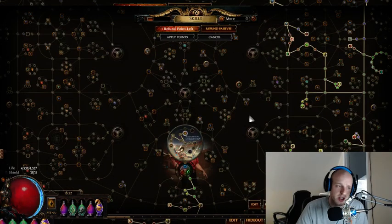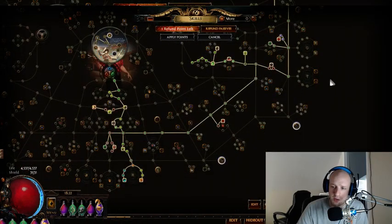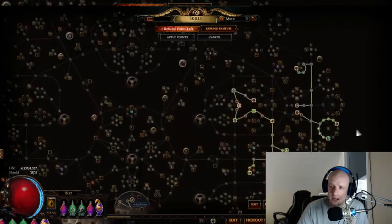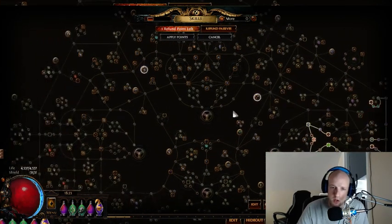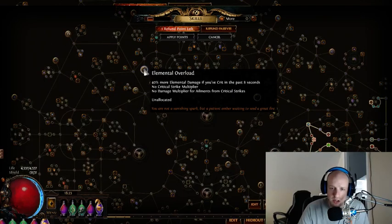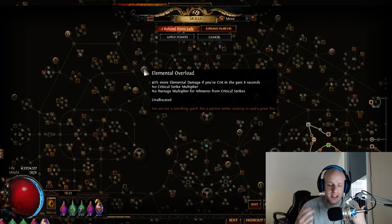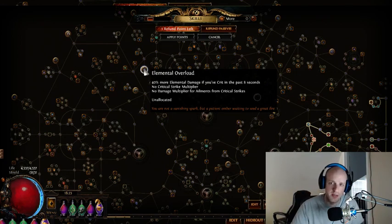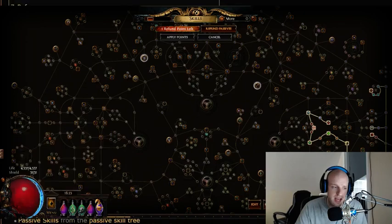However, when you search for 'more damage,' you can see only a couple of things blinking — in my gladiator ascendancy, at Point Blank, Arrow Dancing, Pain Attunement (30% more spell damage when on low life), and Elemental Overload (40% more elemental damage if you've crit in the past six or eight seconds). There are also numerous uniques throughout the game that give 'more damage' instead of 'increased damage.'